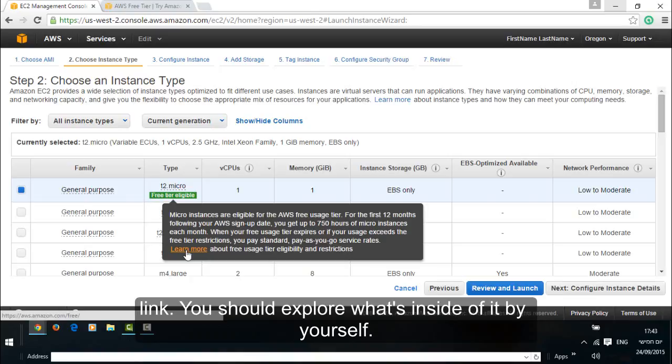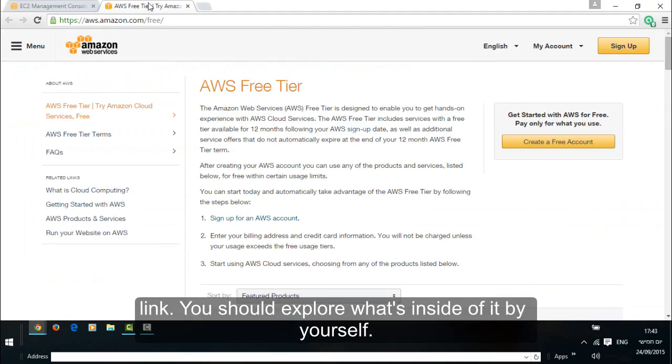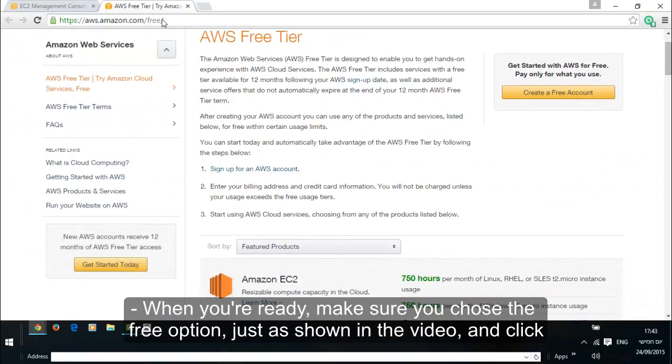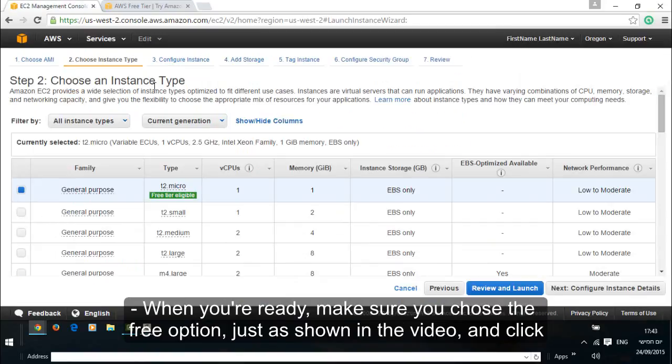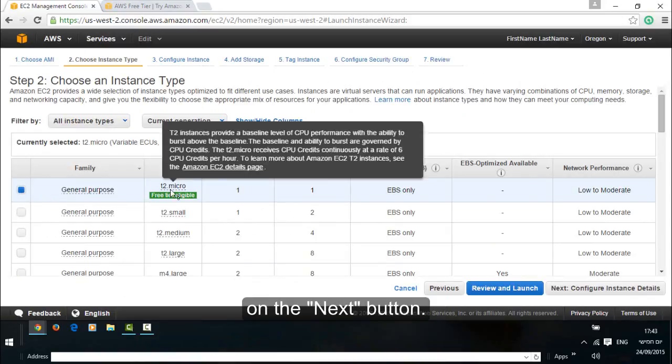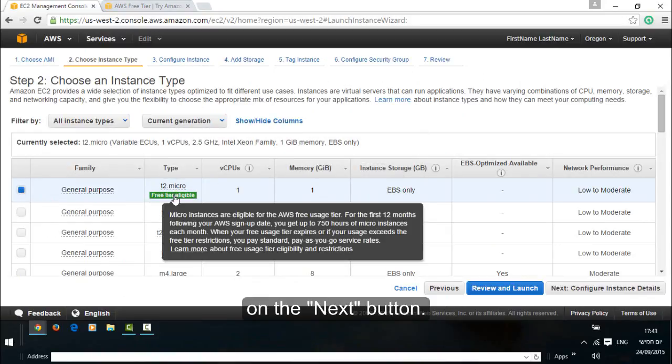You should explore what's inside of it by yourself. When you're ready, make sure you choose the free option just as shown in the video and click on the next button.